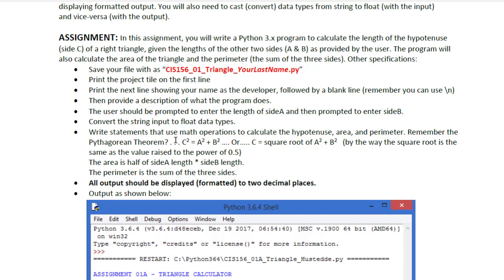So there's some other specifications here. The key one is all output should be displayed in two decimal places, and we want to use decimal values then for our calculations, so we should use float rather than integers.